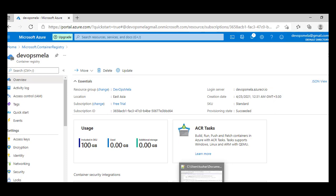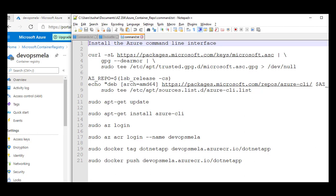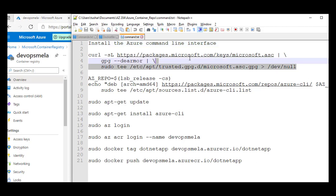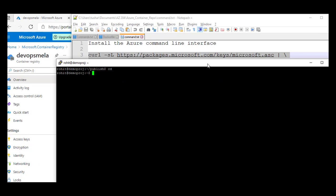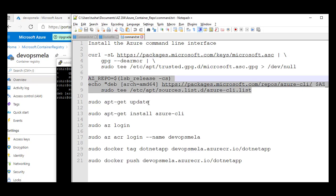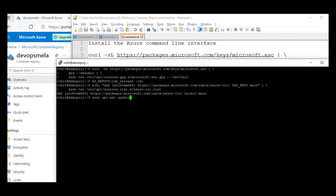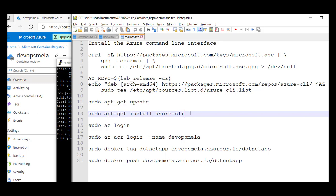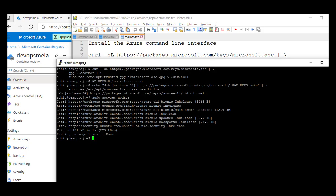Now there are prerequisite steps we have to run on the Ubuntu server. We need to have Azure CLI set up. These are the commands to set up Azure CLI. All these commands and everything I am running will be available in the description box — please check that. Or there'll be a GitLab URL where you can clone my Git repository. Let me install Azure CLI first.